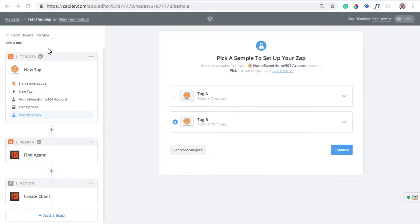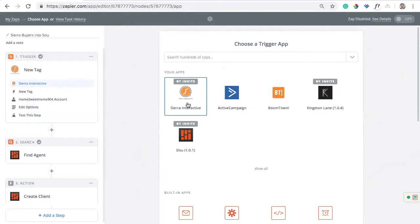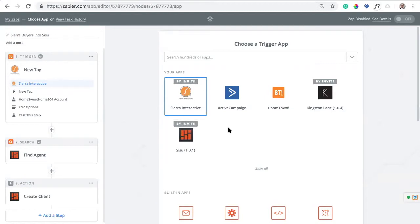First, you're going to need Zapier's base plan — that's $20 a month. You want to make sure you have Sierra Interactive set up as well as Sisu. There are two invite links for those platforms, which we'll include in an article. You can also find the Sierra link by logging in as an admin, going into your admin panel, and selecting Integrations. Same thing for Sisu — you can get that invite link from our team or on our website. Make sure you've been invited to use both the Sisu and Sierra Zapier apps.